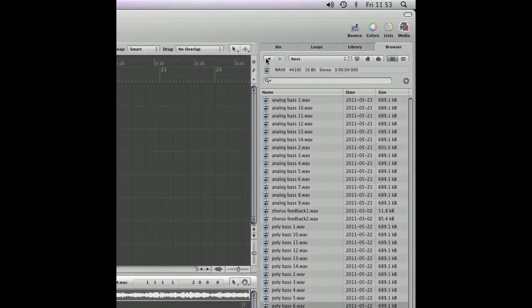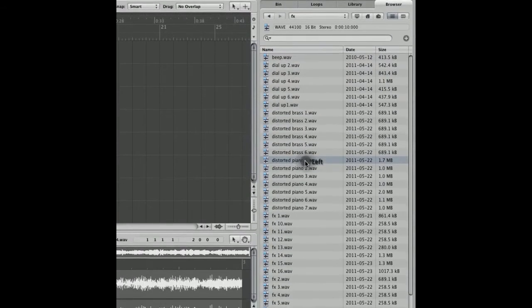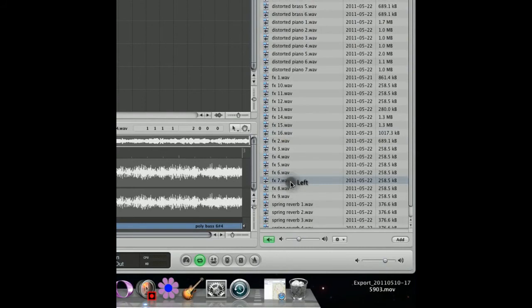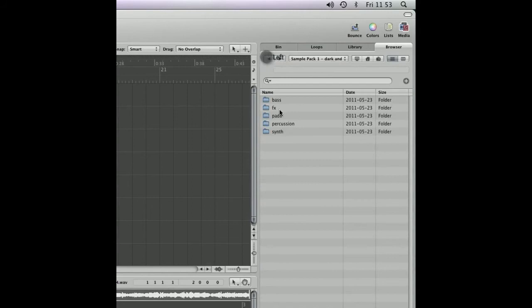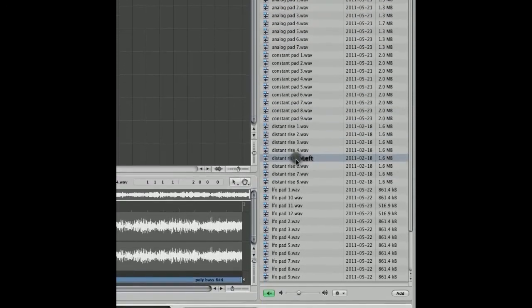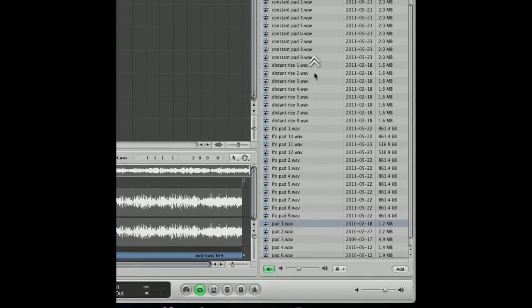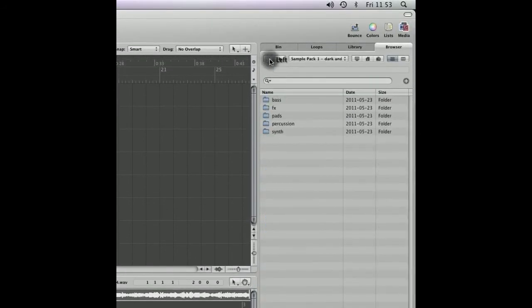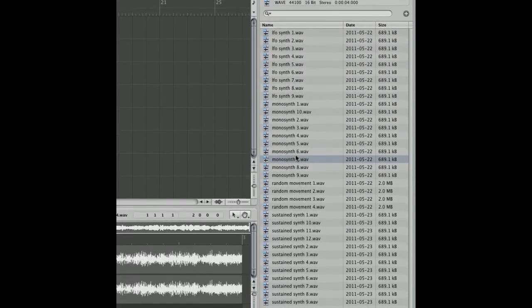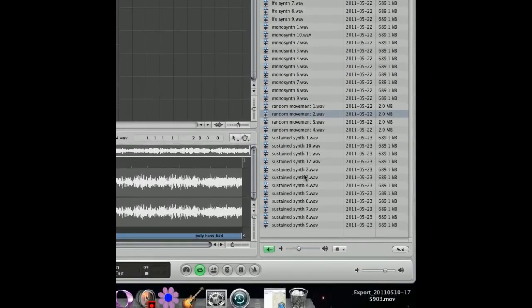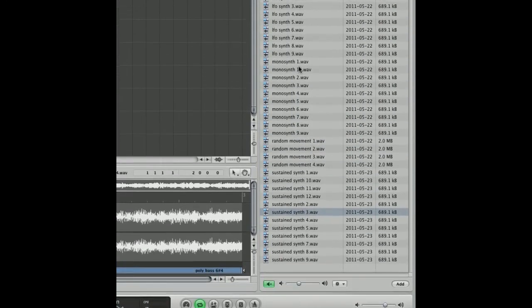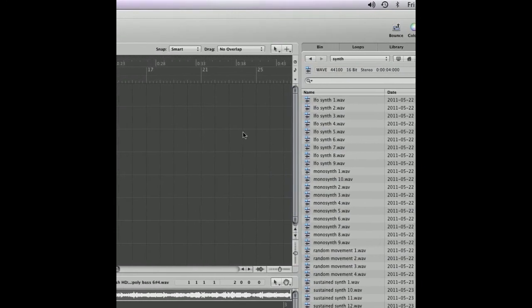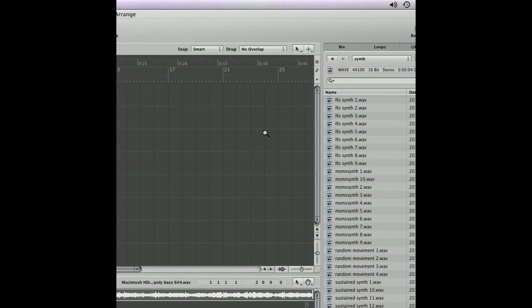This sample pack I'm going to show you again. I'm going to bring you through a few samples. I'm going to go into effects. We've got some distorted pianos, some reverb effects. We've got some pads. Also some synthesizer noises. If you want to purchase this sample pack, the link should be at the bottom of the page now. Thanks for watching.